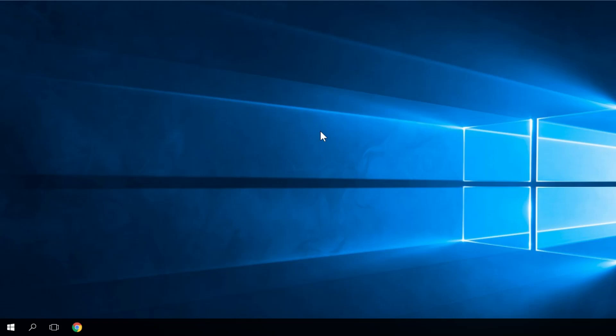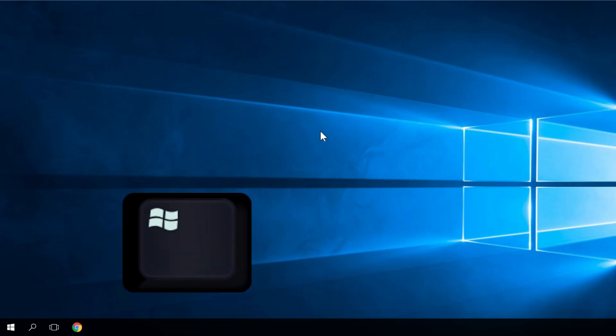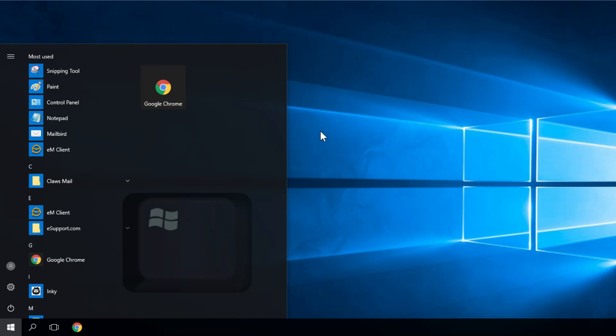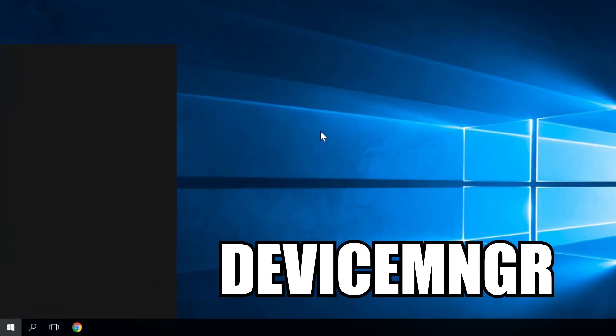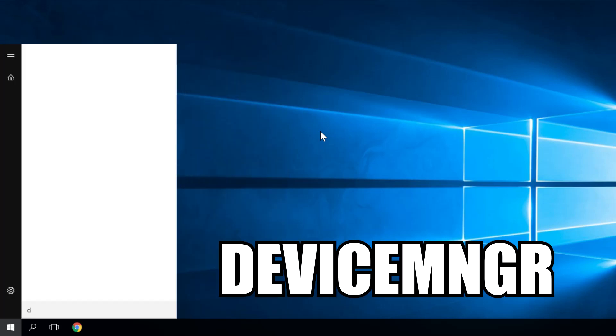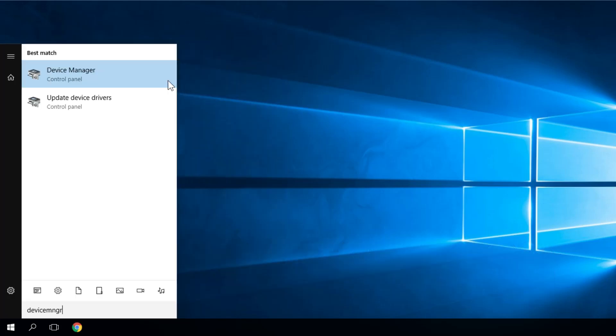To do that we have to press the Windows key and here we have to type device MNGR. You'll see that Device Manager will pop up there, so you just have to press Enter.